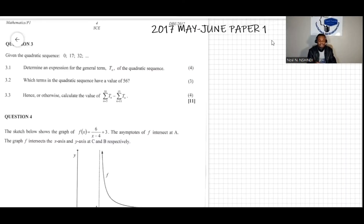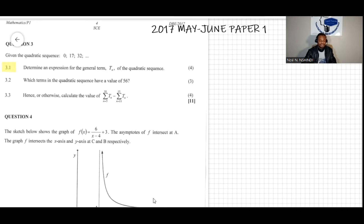We have a question: given the quadratic sequence 0, 17, 32, determine the expression of the general term tn of the quadratic sequence. This is question 3.1, and we are looking for tn — the general form of the quadratic sequence.